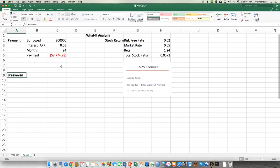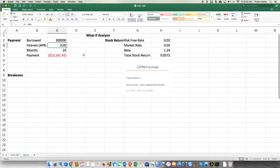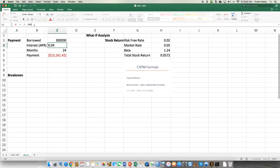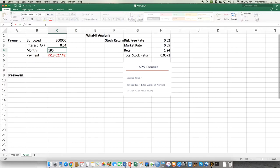Let's get to it. In the very first example, suppose you borrowed $300,000 to buy a house. Right now with mortgage rates as they are, suppose you have to pay 4% on your borrowing and you're going to pay it off in a 15-year time period — 15 times 12, basically 180 months. You want to know how much the payment is going to be.